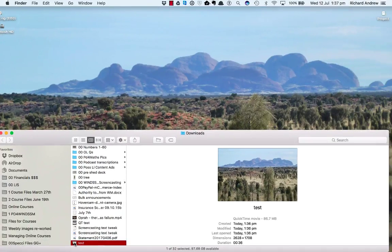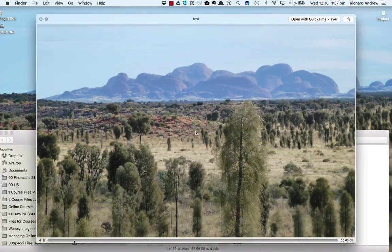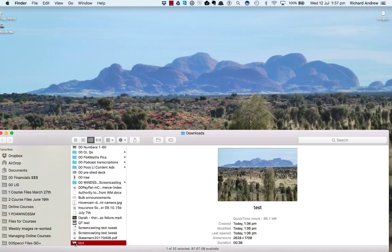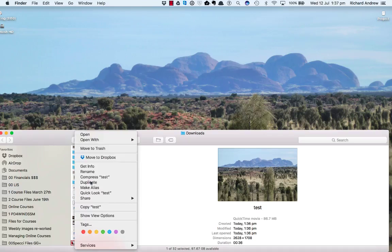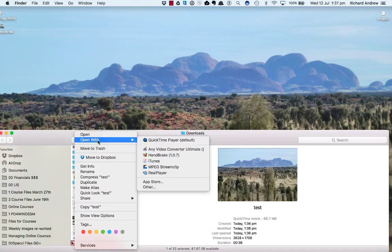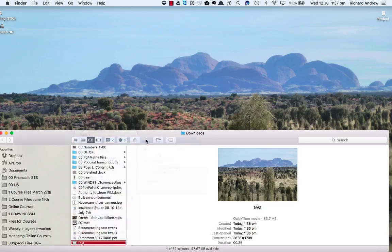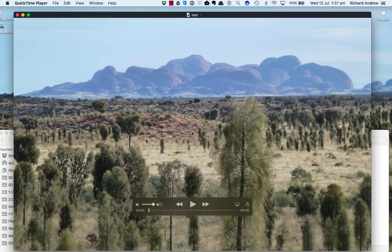And then if I open the test, I could just hit Spacebar to see the preview of that video, or I could right-click and open with QuickTime.